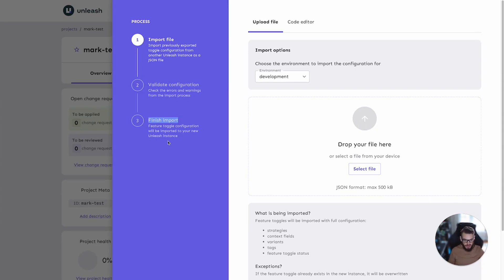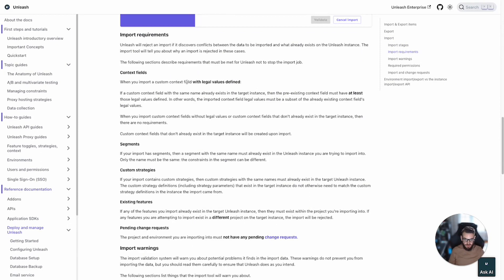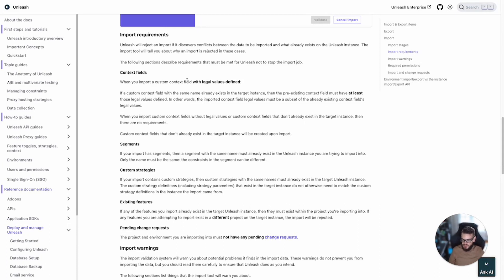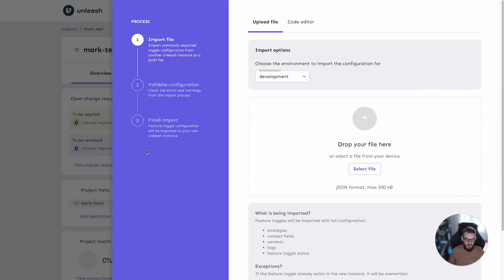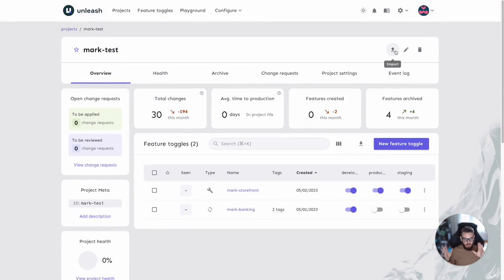A couple of things to keep in mind here. I'm going to jump back to our documentation reference. When you perform an export, you select a set of features and one environment to export the configuration from. Then when you import, you must select one environment and one project to import into. So all the features are then imported into that project, into that environment. That makes sense given where we place the import wizard inside the project page in the user interface.